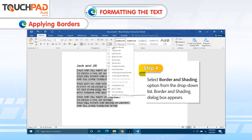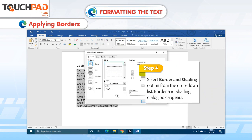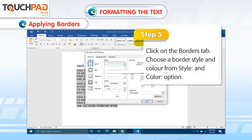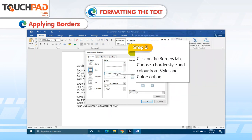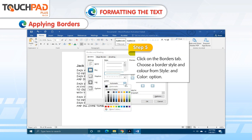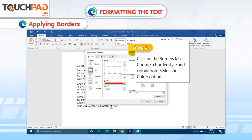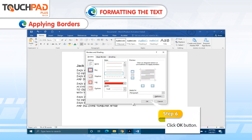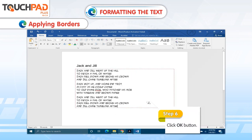Step 4. Select Border and Shading option from the drop-down list. The Border and Shading dialog box appears. Step 5. Click on the Borders tab. Choose a border style and color from the Style and Color option. Step 6. Click OK button.